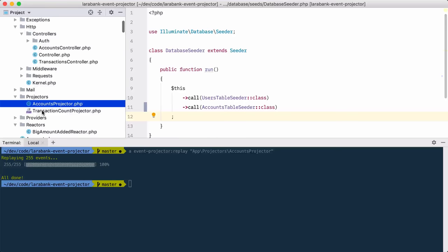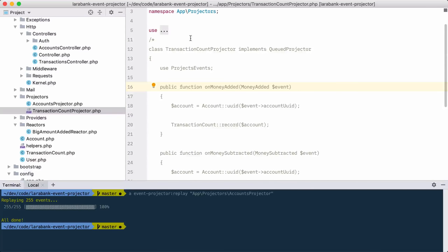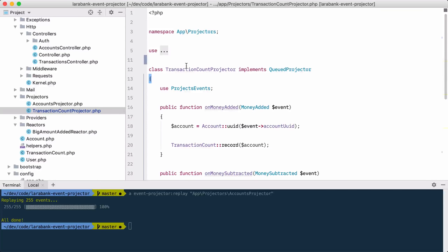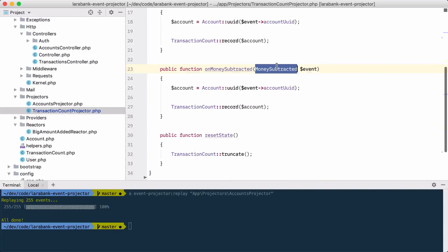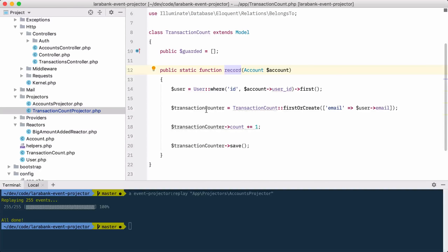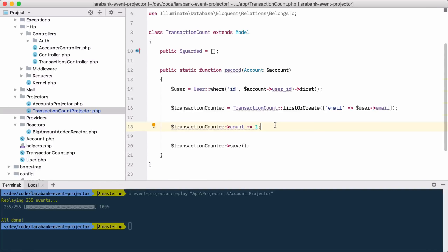I have my AccountsProjector, and also a TransactionCountProjector that I had commented out — I didn't want our package to pick it up yet. Our package auto-detects all projectors in your application; you don't need to register them. This projector listens for the MoneyAdded and MoneySubtracted events and records the transaction count per user, incrementing the counter by one each time.